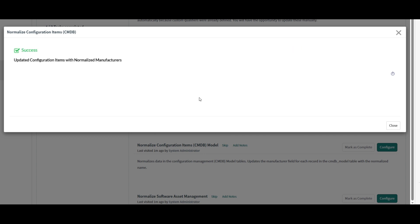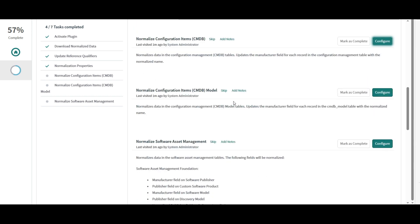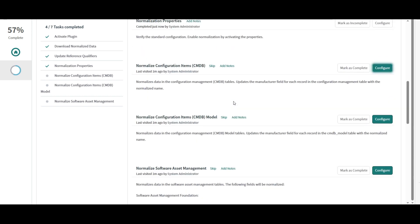And now I want to normalize the data in the CMDB. This was quick. So normalize manufacturers are updated in the CMDB, which we can verify by going to any of the CMDB tables.